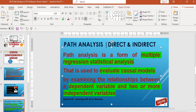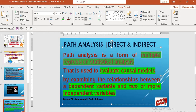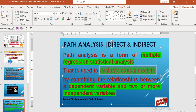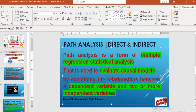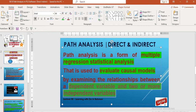Path analysis is a form of multiple regression statistical analysis that is used to evaluate causal models. See our previous lectures in which we delivered a lecture about cause and effect relationship and correlation studies, and the difference between cause and effect and correlation. So path analysis is used in studies where a cause and effect relationship exists, by examining the relationship between a dependent variable and two or more independent variables.